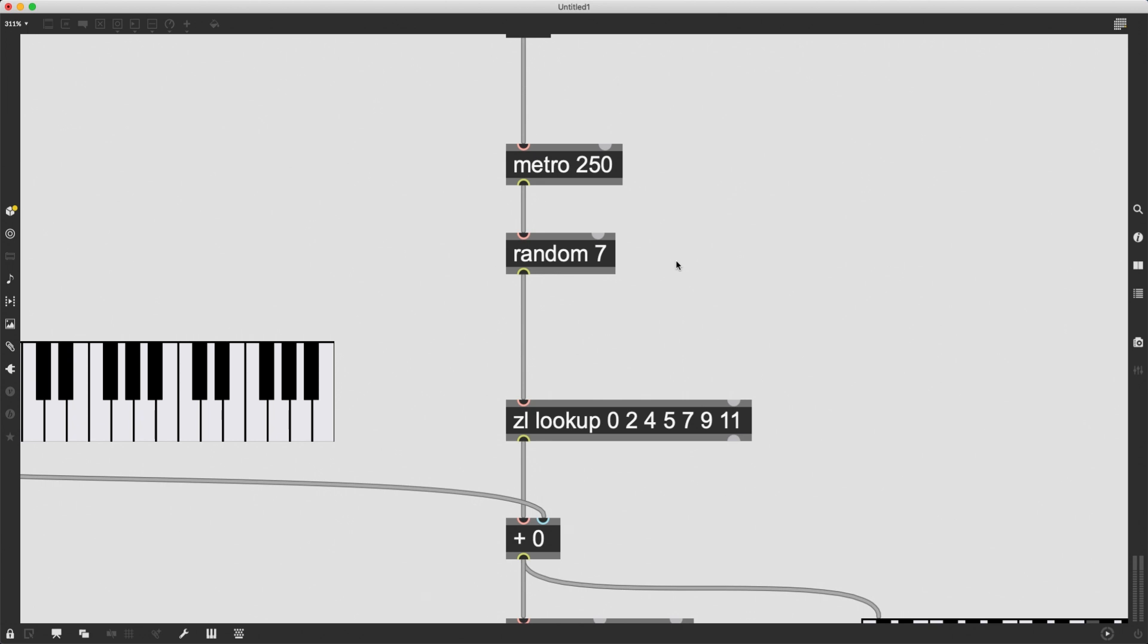visualizing them on a kslider, using makenote, noteout to play them. But things do get a bit more tricky if we start to think about scales, because with scales, we cannot just randomly pick any notes between a range, because the notes are going to be chromatic.